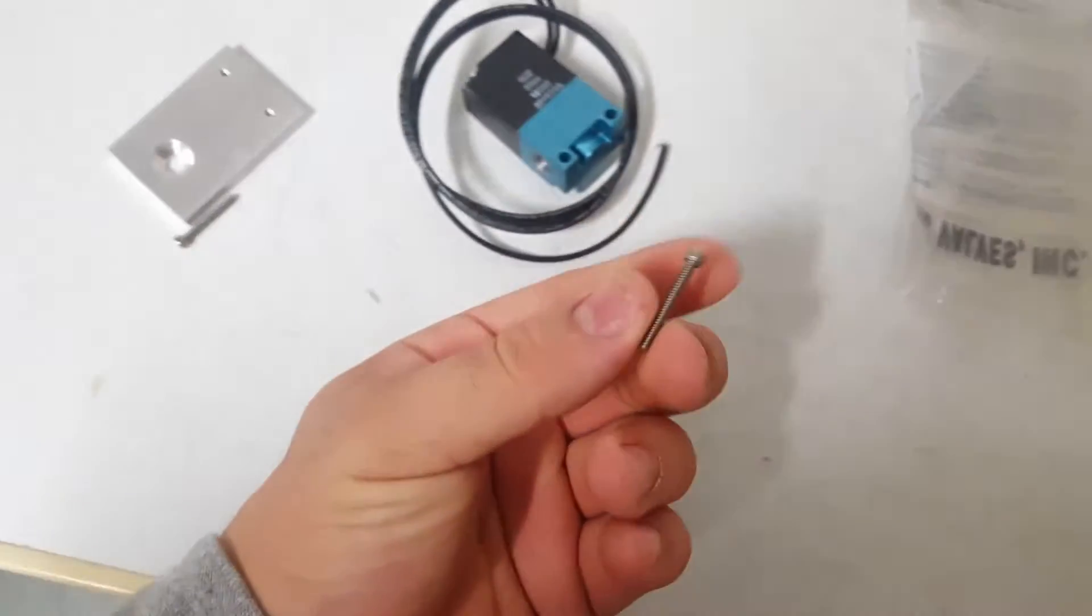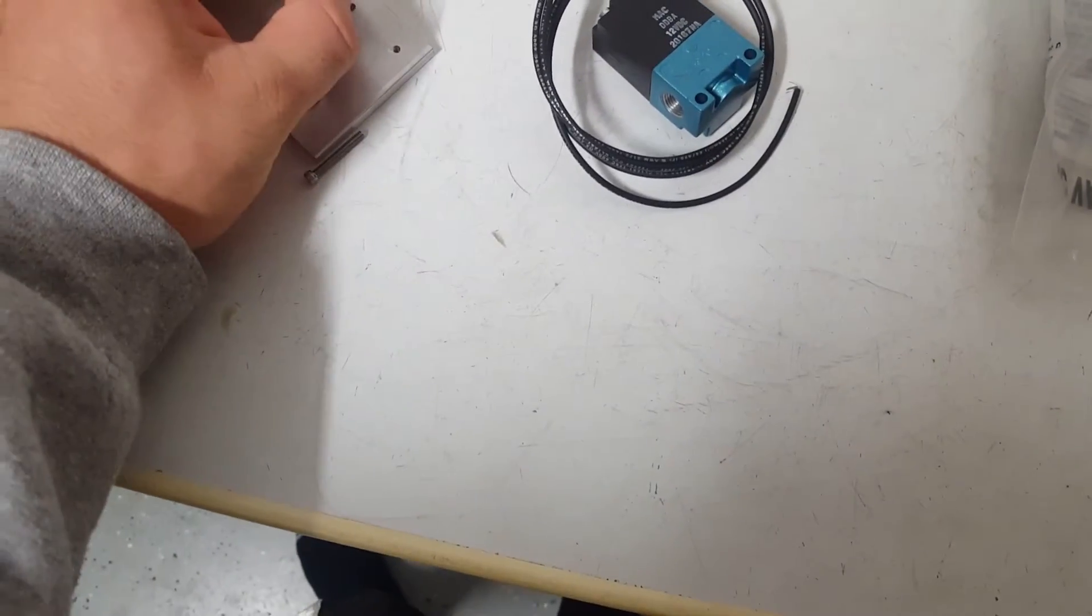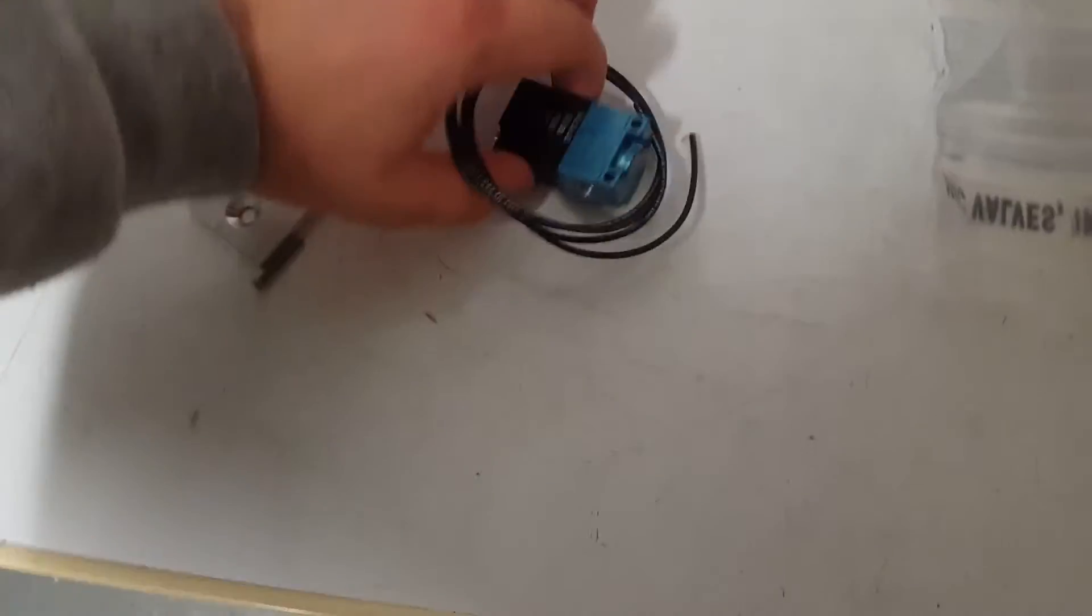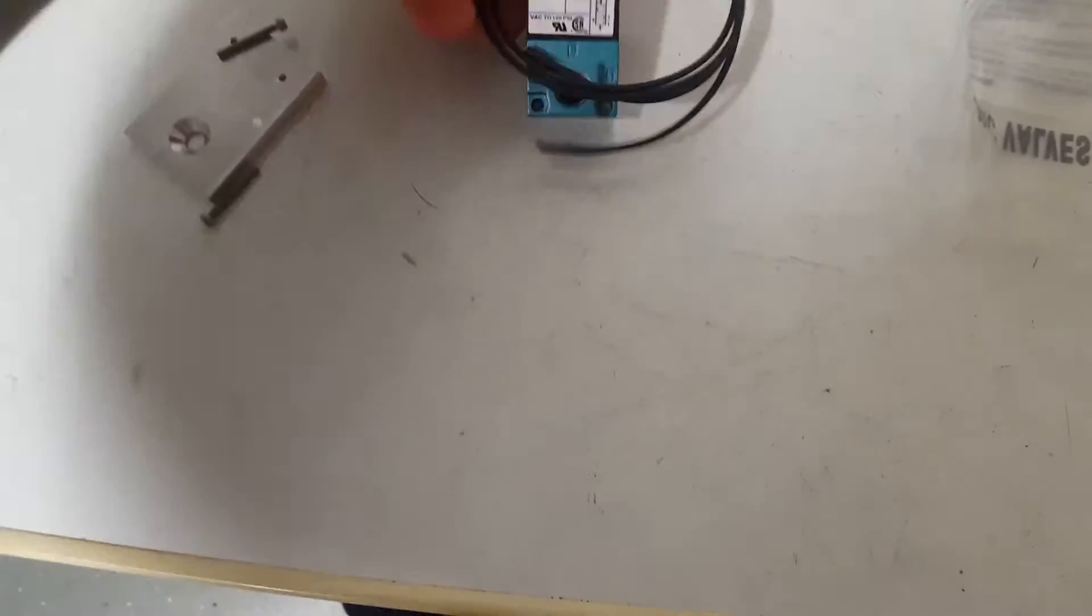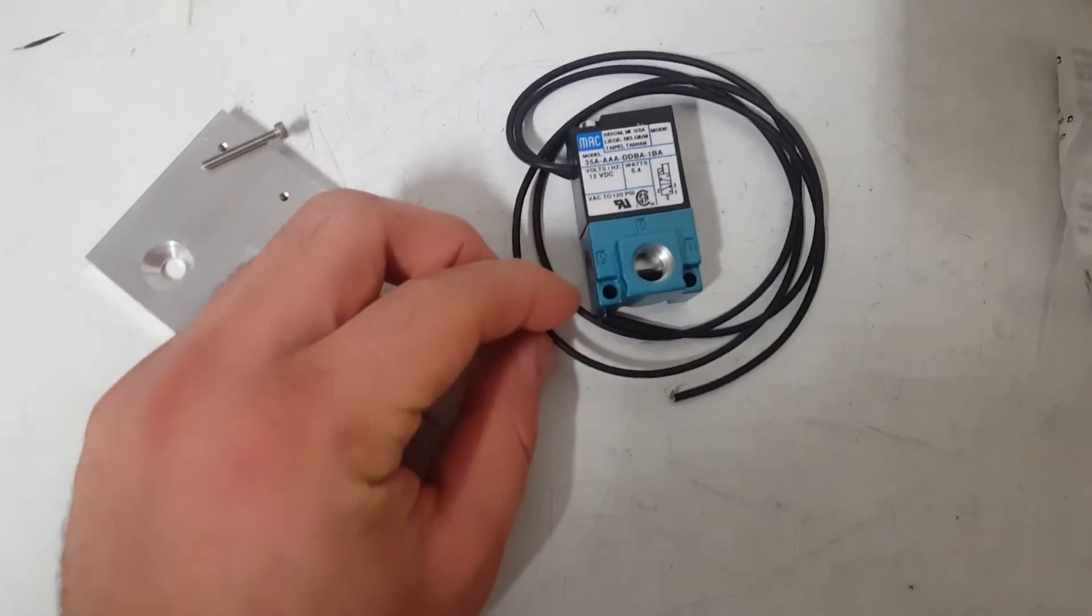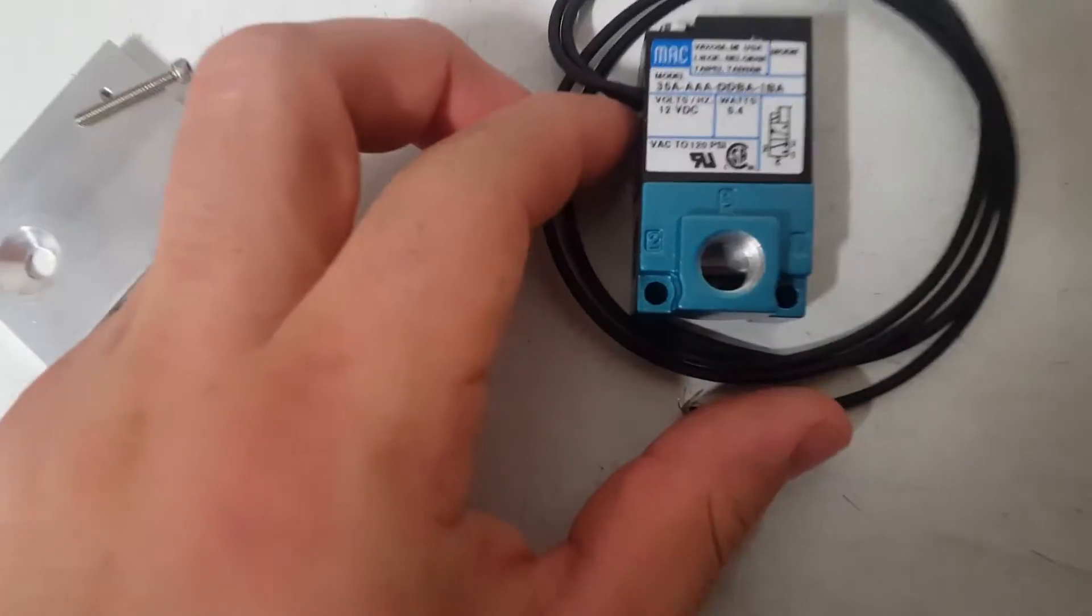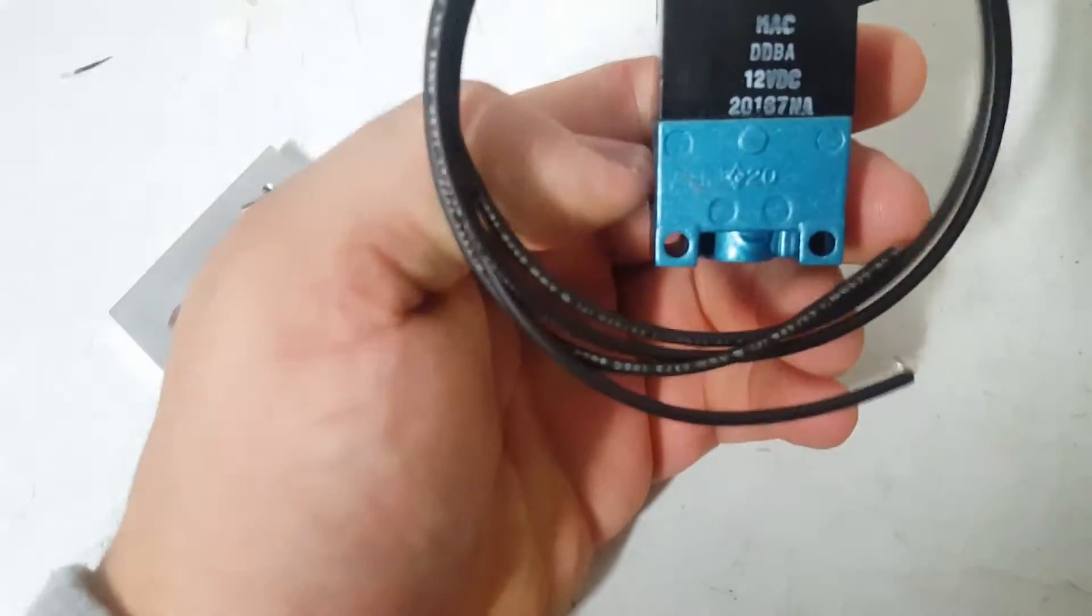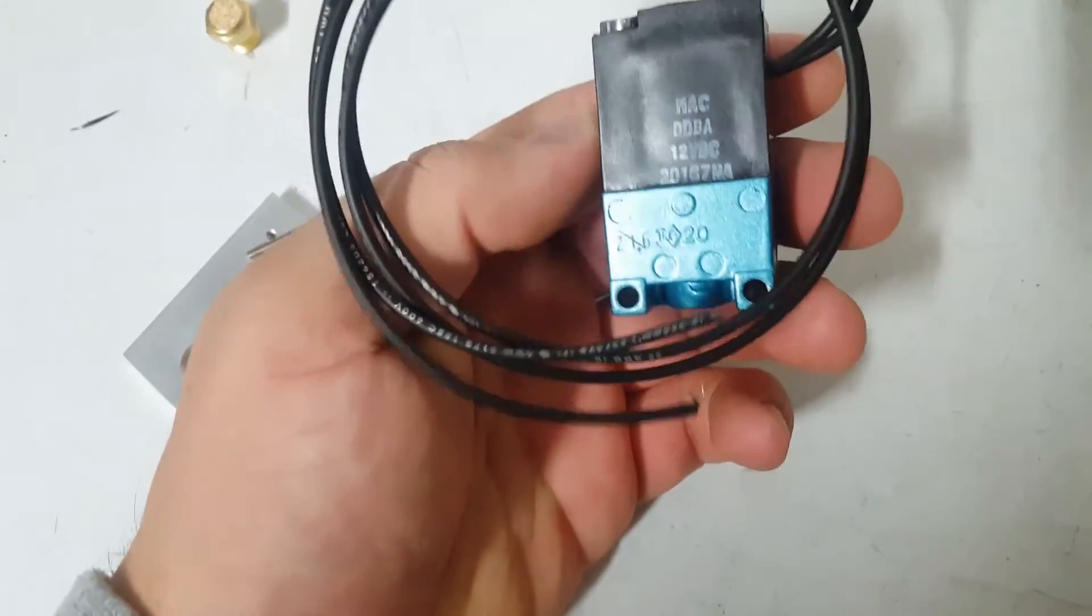Looks like these are the two bolts for the mounting tab or bracket or whatever. All right, nice, good quality. Feels very sturdy.